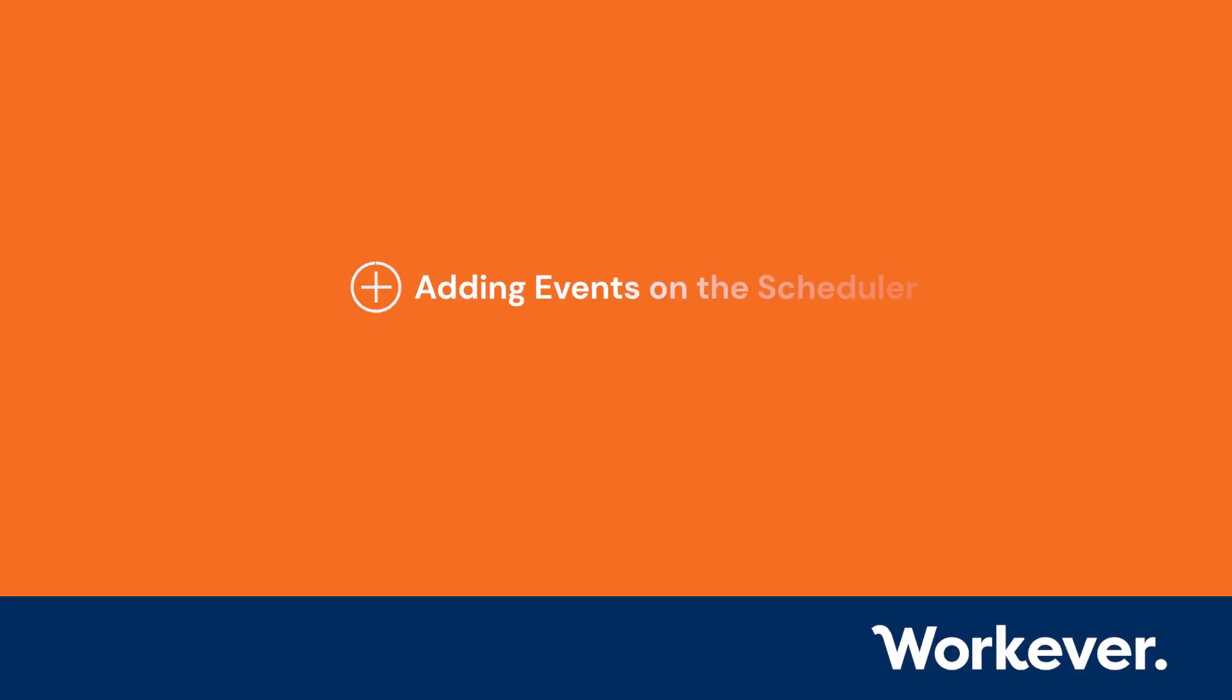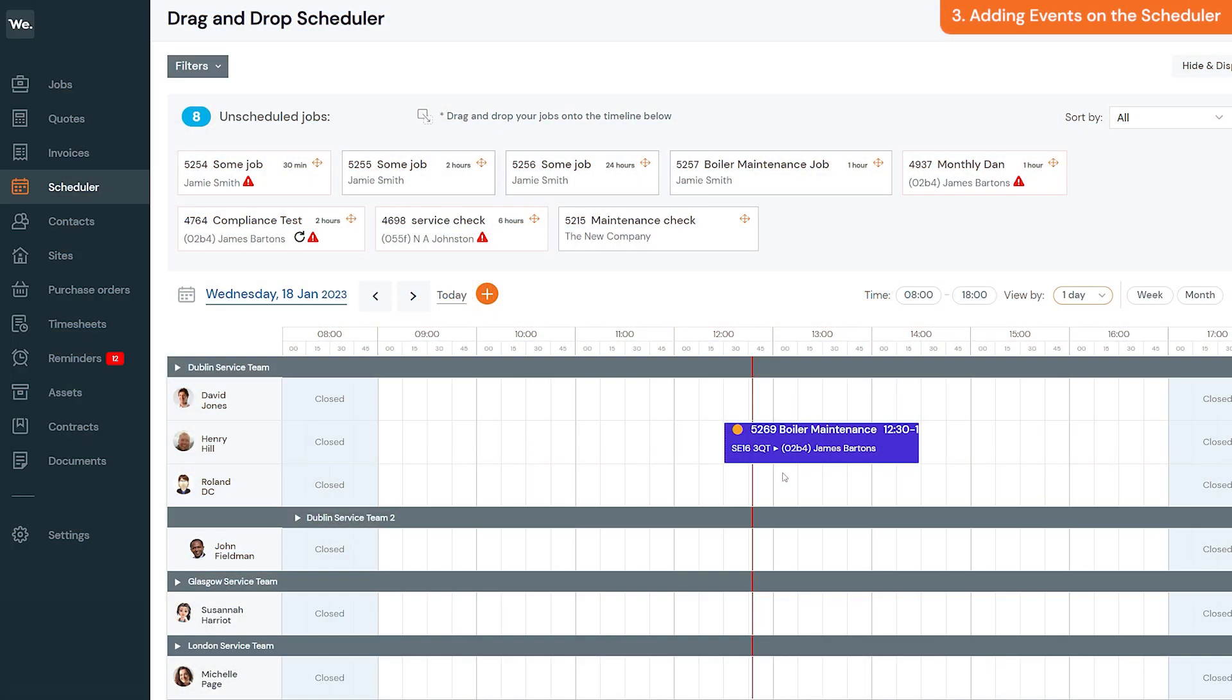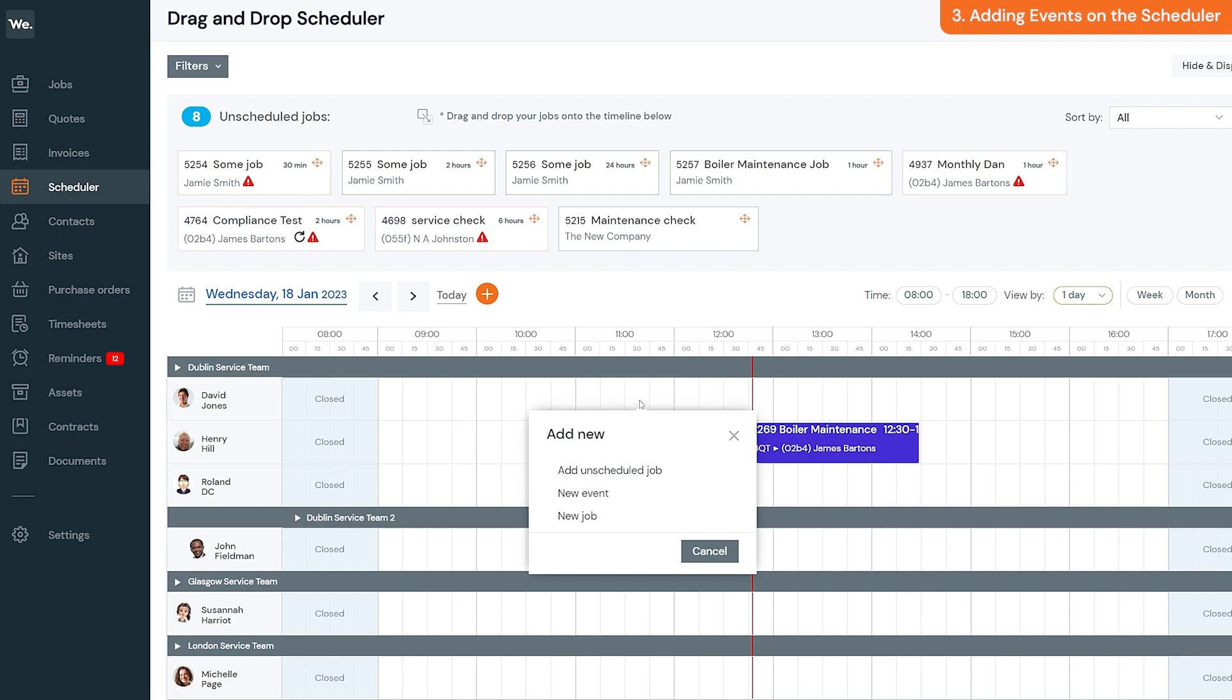Events are great for adding things such as meetings, part collections, holidays, and much more. Adding events on the scheduler is similar to adding jobs. Click the timeline at the point you want to schedule the event, and then click new event.